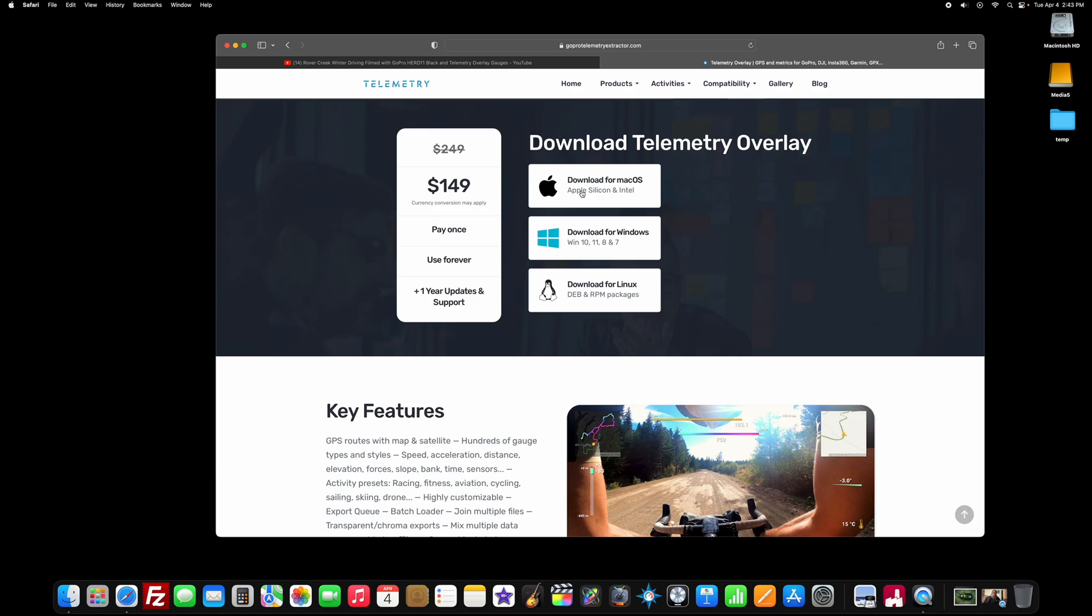You can get it in three flavors. You can get it for Mac OS for both the Apple Silicon and Intel, which is excellent, especially if you have some of the newer Macs which have Apple Silicon. So you can take advantage of that. It's also available for Windows, and Windows 10, 11, 8, and 7 are supported. And there's even a version for Linux, if you happen to be using a Linux operating system.